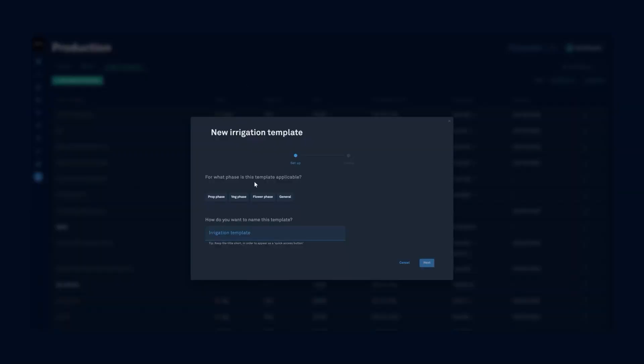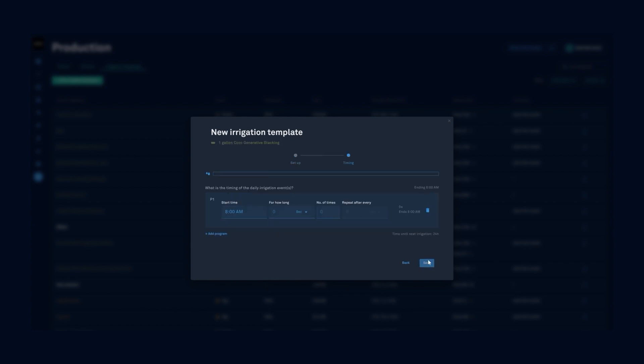The first question is going to ask me which phases the template is applicable for. I'm going to create a flower phase and I'm going to specifically call this one gallon coco and let's use it for generative stacking. Let's click next and this will be setting up the timing for our irrigation events.